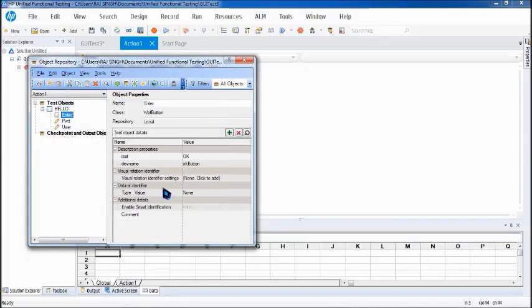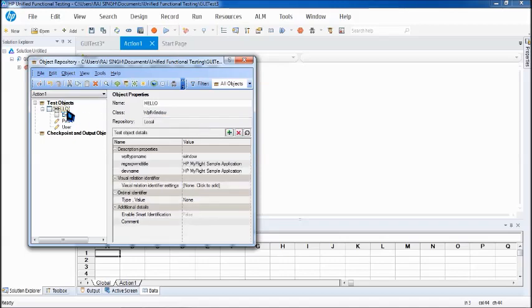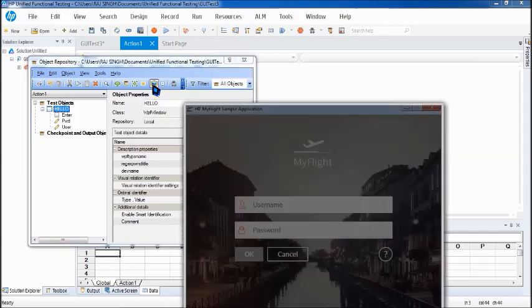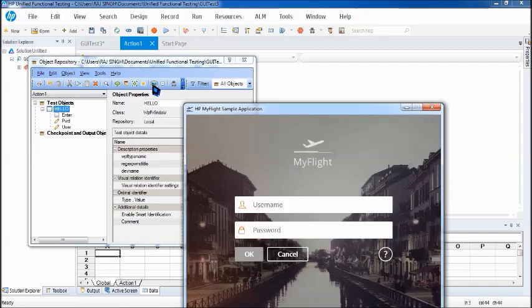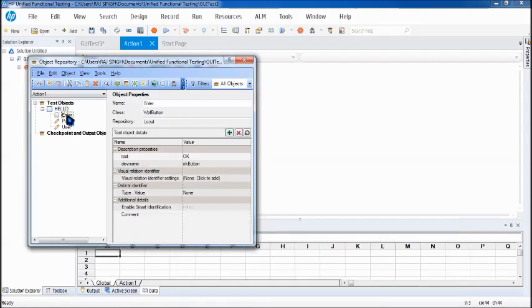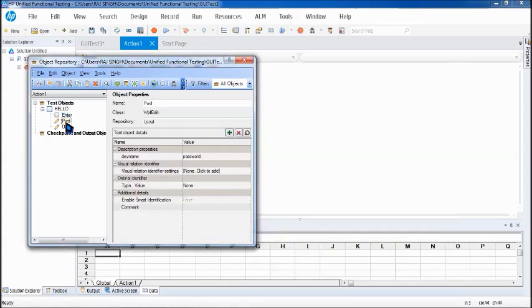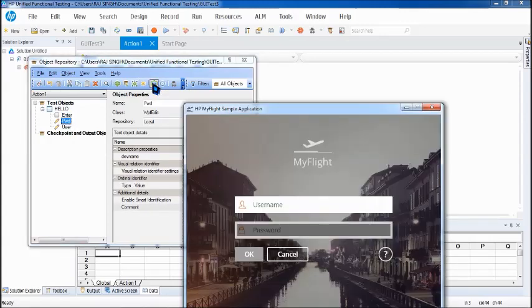Now just to cross check that what you have updated is absolutely fine. You can do a simple step to just make sure that it is being highlighted in the application. So this is a button which is called as highlight in application to just make sure that your script and the object properties which you just updated are absolutely fine to execute. So click on this button by selecting an object and it will highlight. That is a blink. So highlight okay button. Highlight password. Yes and highlight user.